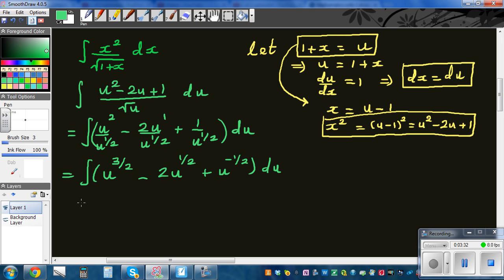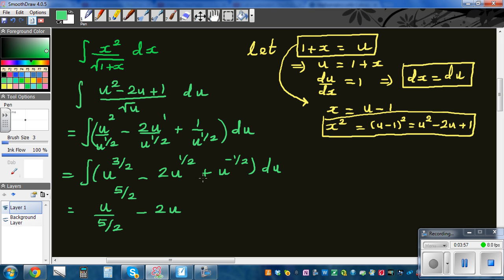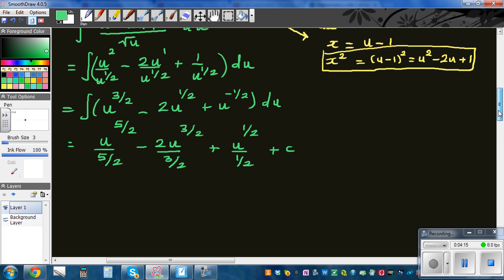This is now a simple power form. Integrating by adding one to each power and dividing by the new power: u to the five halves divided by five halves, minus 2 times u to the three halves divided by three halves, plus u to the one half divided by one half, plus c.